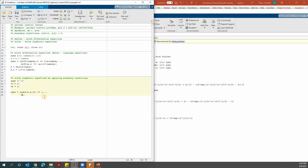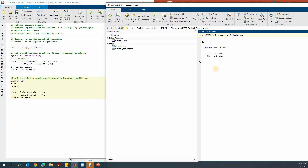The second boundary condition: subs s dot x at time tf equals 0. Given these two boundary conditions, we'll be able to solve the equations. We use ss equals solve of these equations. We find c1 and c2. You access them by typing ss dot c1 and ss dot c2. That will give you c1 and c2.